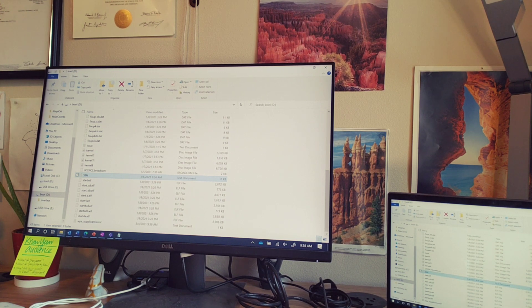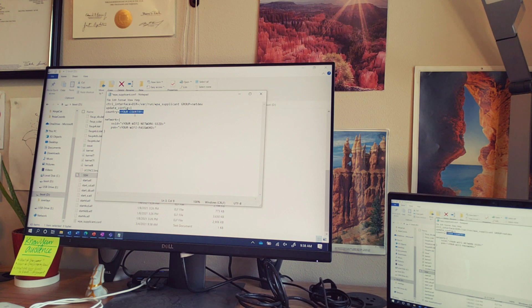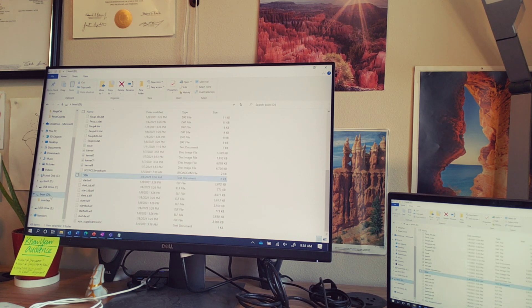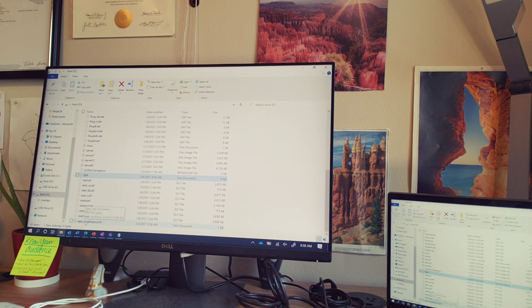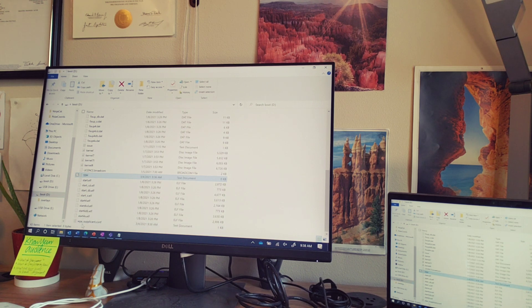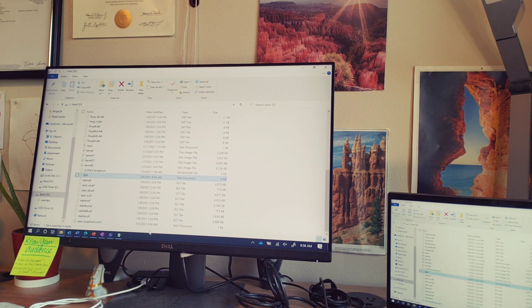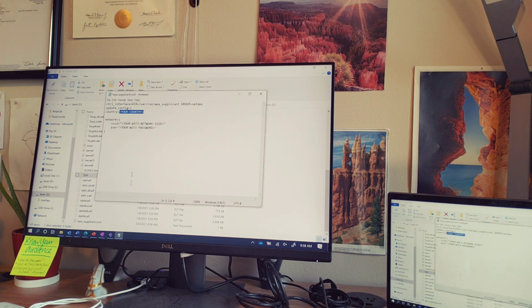When you're done editing your file, I forgot to mention, make sure you input your country code. If it's US, you just put US, and then save it on the SD card as wpa-supplicant.conf exactly as is. Make sure you don't add any extra spaces in this file because Linux is very particular.